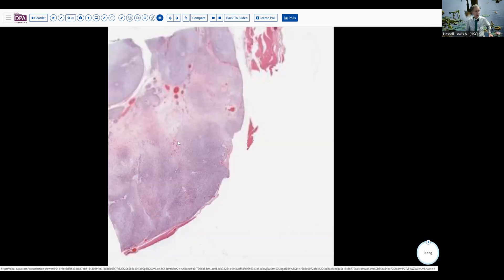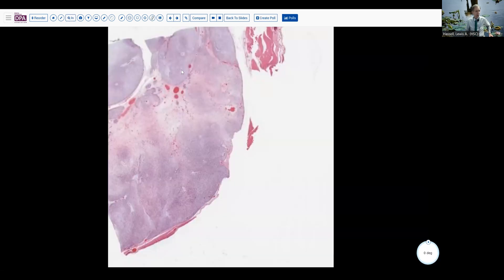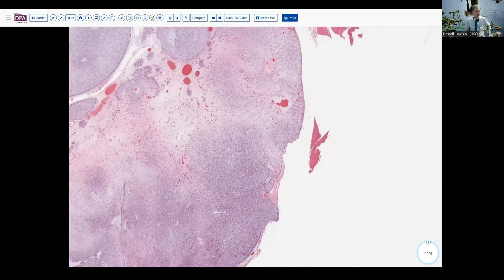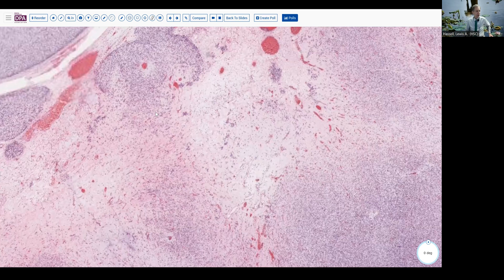And from that, we have some digital slides that we can look at. Here we can see it has a somewhat nodular appearance with variable cellularity, areas of low cellularity, very myxoid appearing, a few larger vessels, but not much in that regard. And then these sort of nested groups, as you see here.